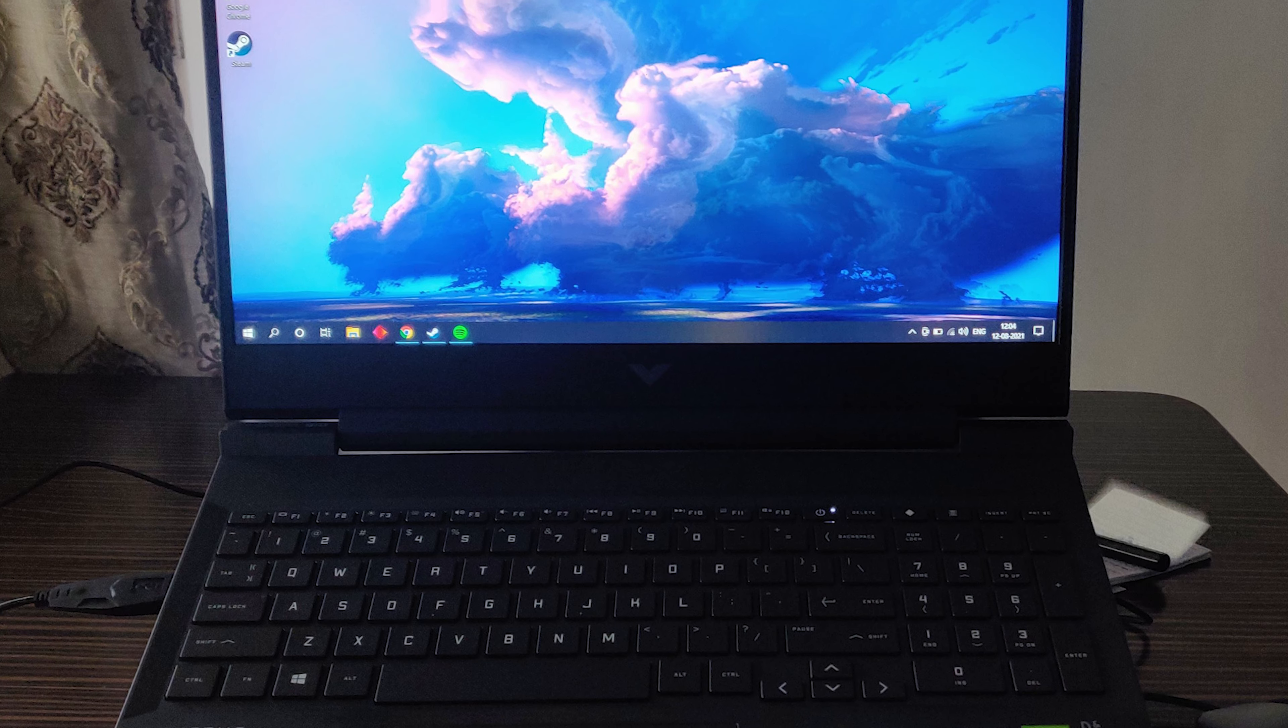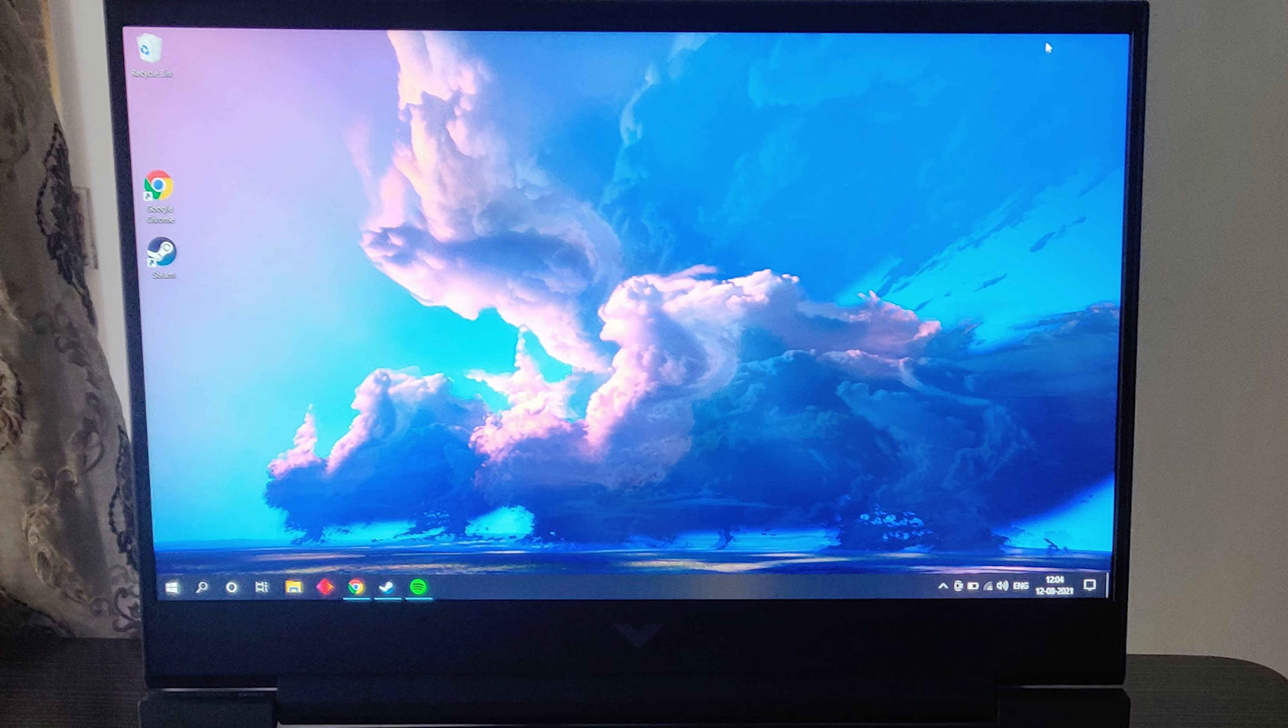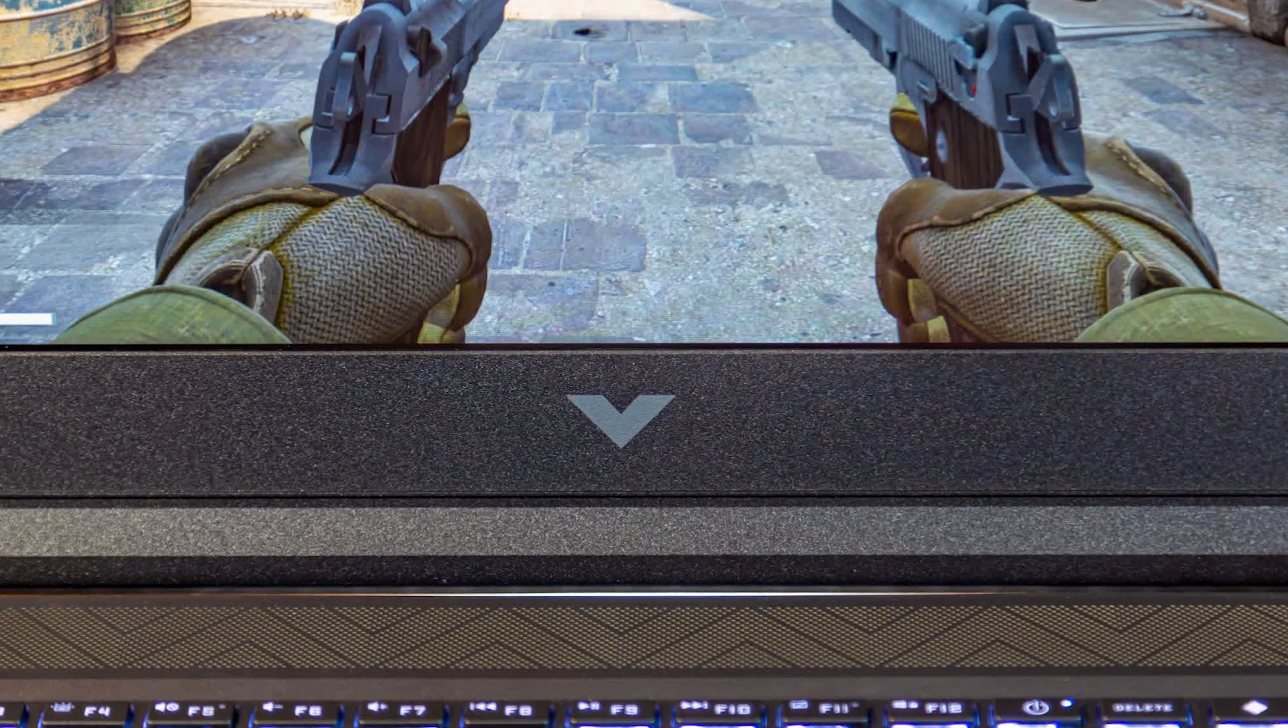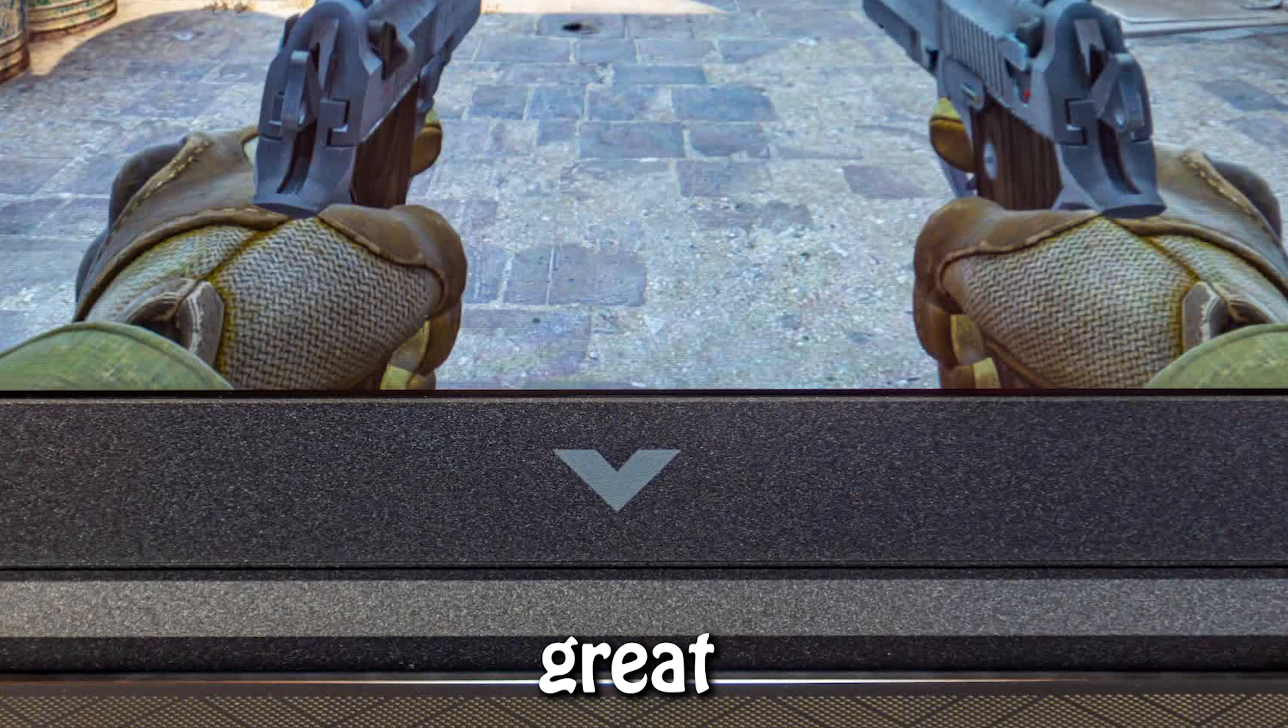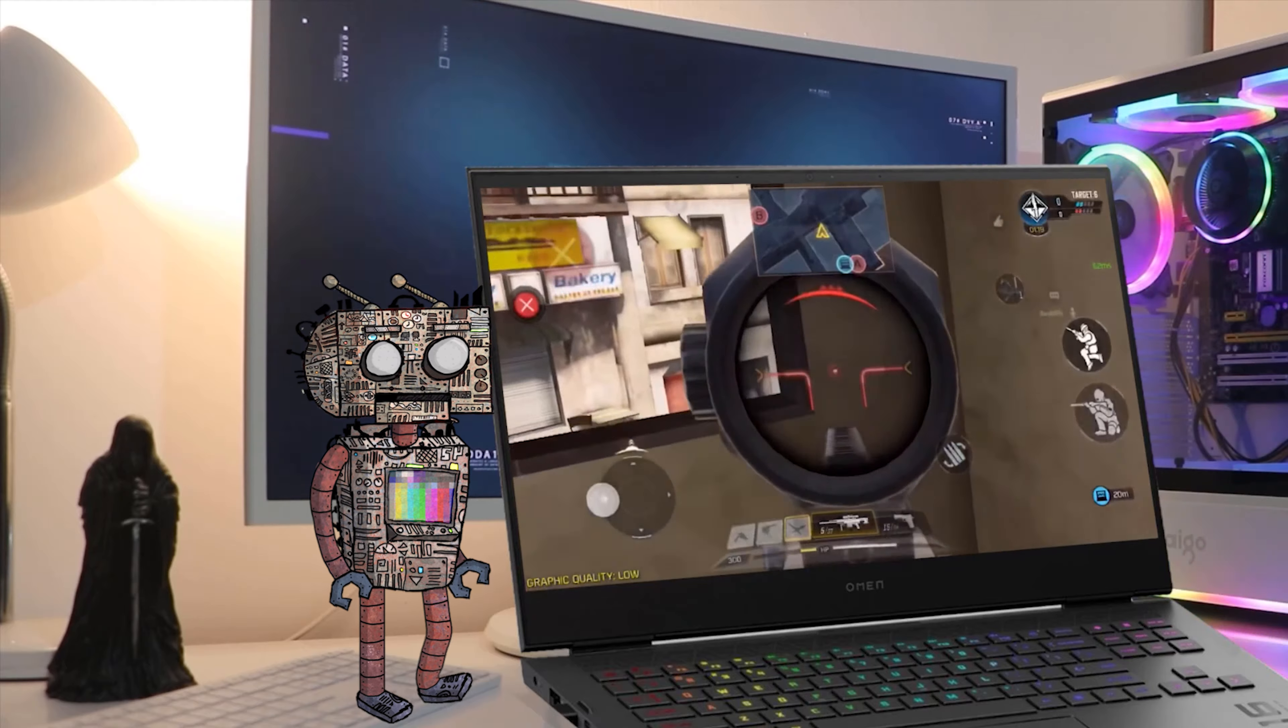All right, so we've been using the Victus 16 for a month now, and we can safely say that if you buy the Victus 16, you shouldn't expect lashings of pace, good screen quality, or a particularly high refresh rate.